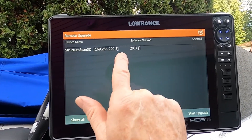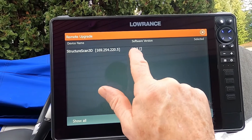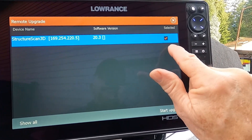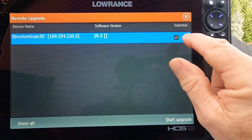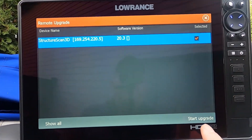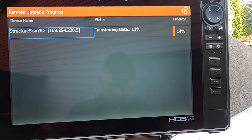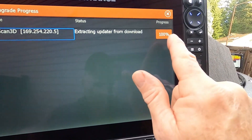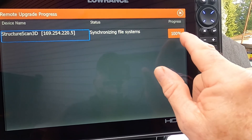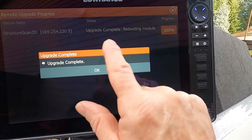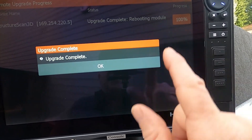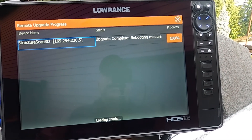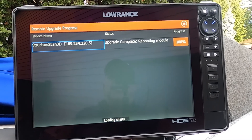Right now I've got software version 20.3 on the Structure Scan 3D — we're going to upgrade that. I highlight it, get a check mark in the box, make sure that check mark is there and it's highlighted, then press Start Upgrade. You can see now it's transferring the data from the card into the MFD and it shows you the progress. Wait — even though it says 100%, it has to go through another process of synchronizing and then rebooting. Then it will say Upgrade Complete. We hit Upgrade Complete, and that's how you update your 3D Structure Scan module.